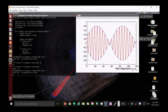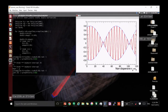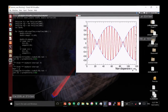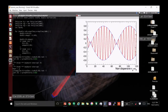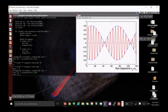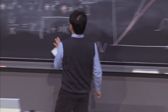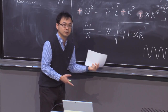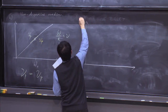Now let's consider a dispersive medium with stiffness, where α > 0. In this case the ω-k curve bends upward. At an operating point of interest, the slope of the tangent (group velocity dω/dk) is larger than the slope of the line from the origin (phase velocity ω/k). This means the group velocity is larger than the phase velocity.